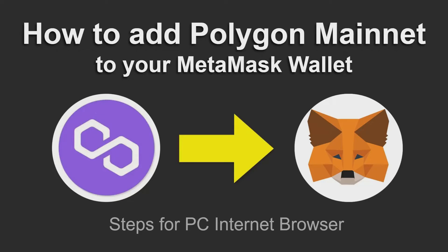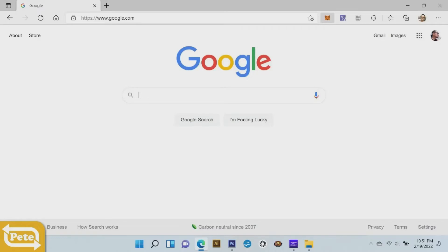In this video I'm going to show you how to add the polygon mainnet to your metamask wallet. This is going to be on the PC using the browser. First you're going to go to your web browser.